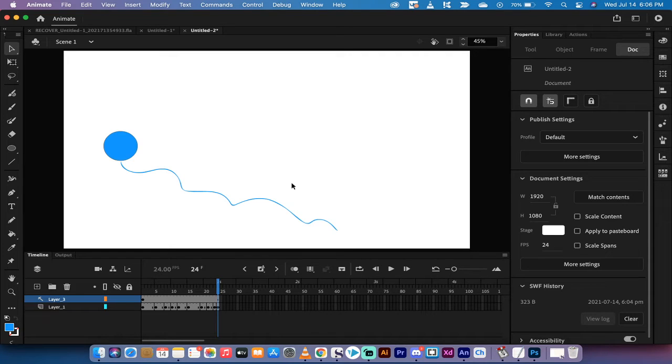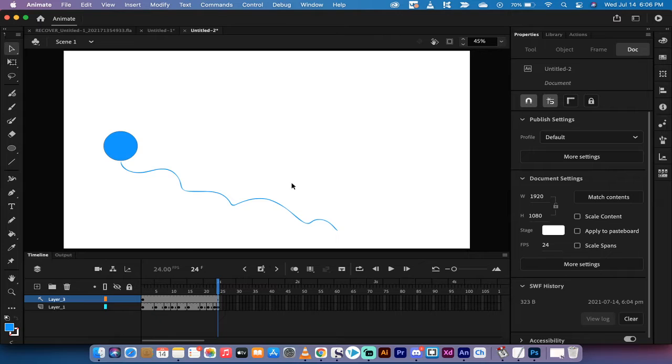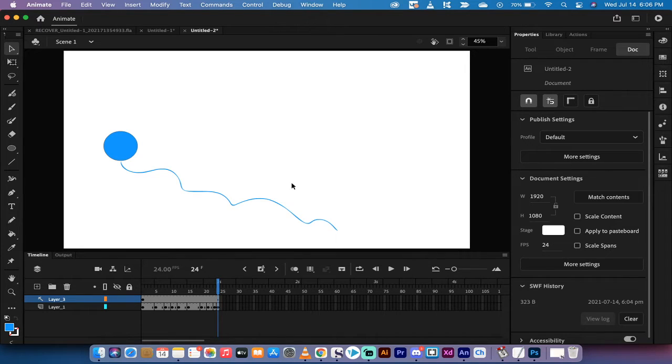Hello everybody, welcome back to another Adobe Animate tutorial. In this one, I'm going to show you how to use guides, create guides, and use them for your animation.